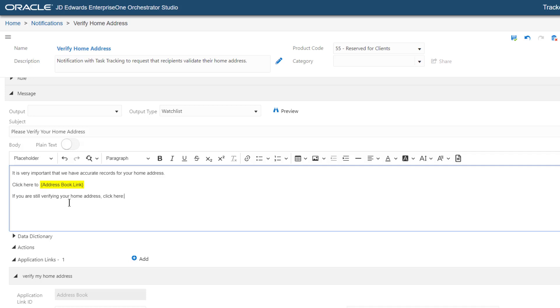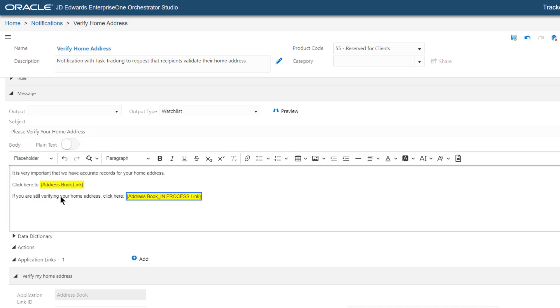And then, from the Placeholder drop-down list, select Address Book In Process Link. The system now inserts a link with the text In Process that allows the Task Recipient to set the status of this task to In Process simply by clicking the link. Let's add another new line.